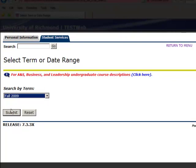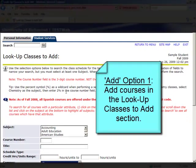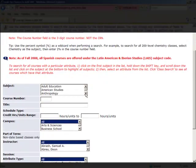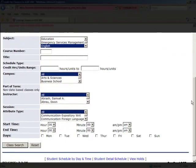The first way to add classes is in the Lookup Classes to Add section. For our first example, we're going to select an English course. Click Class Search to go ahead and run your search.